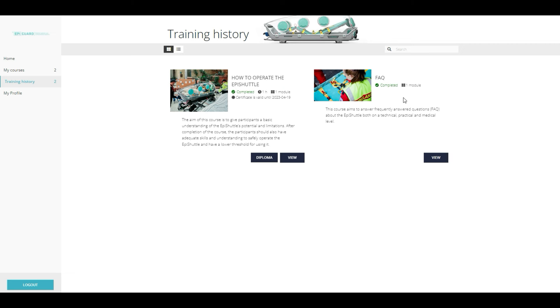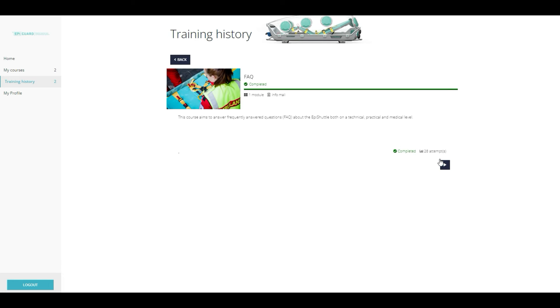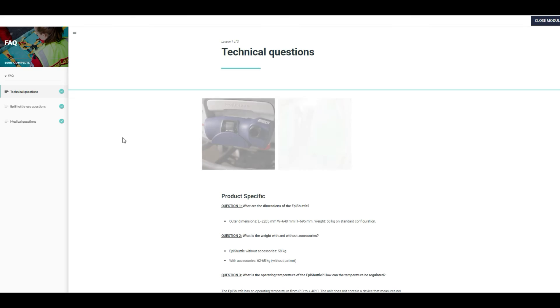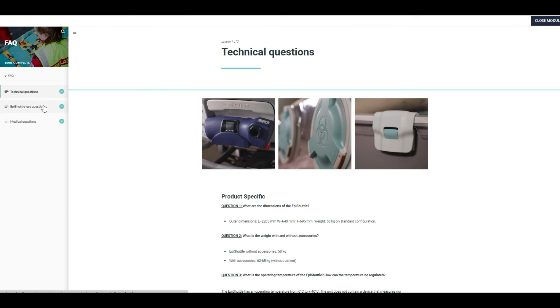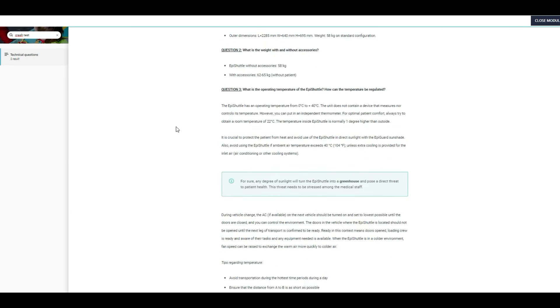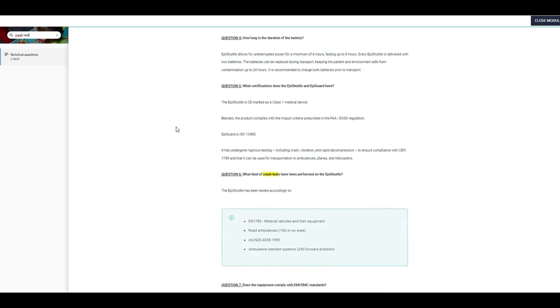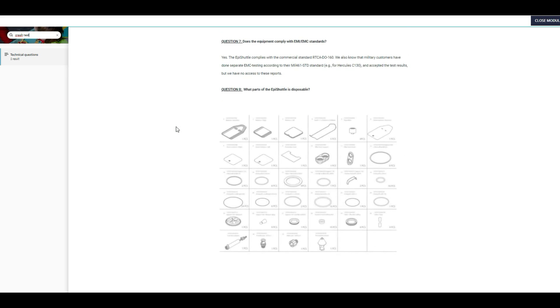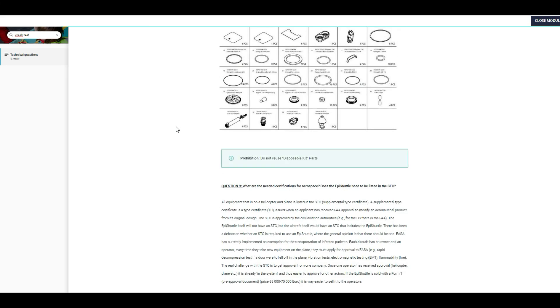In addition to courses, the eLearning platform also has an FAQ with technical, practical and medical questions related to the EpiShuttle. Users can use the search engine to easily find answers to their questions. This FAQ functions as an EpiShuttle knowledge bank that we aim to continuously develop as we learn from our customers.